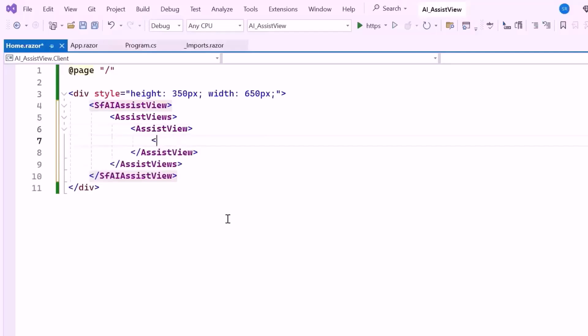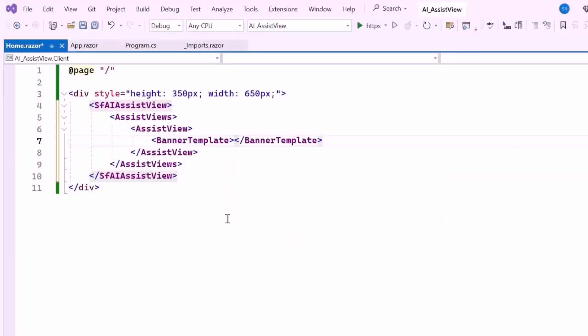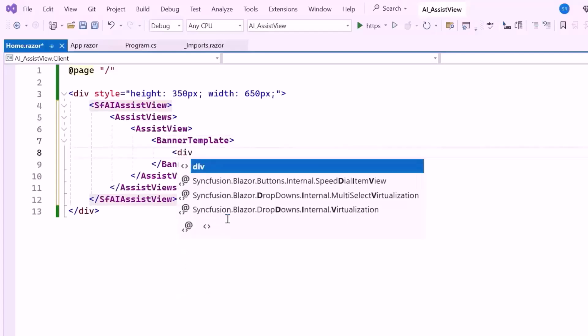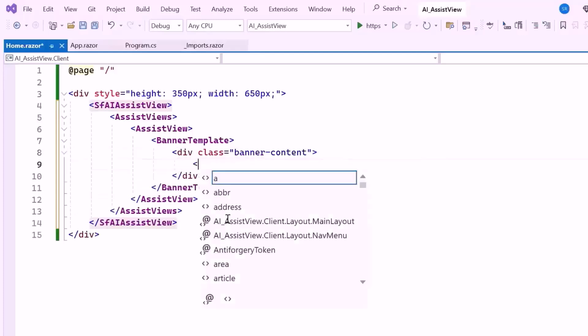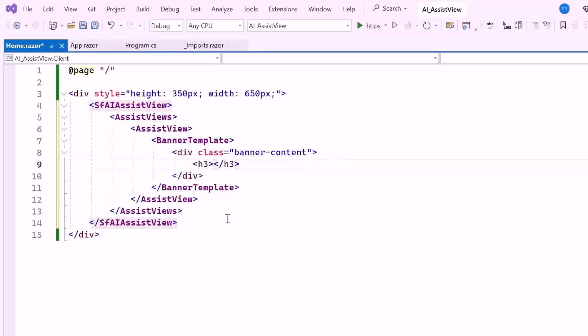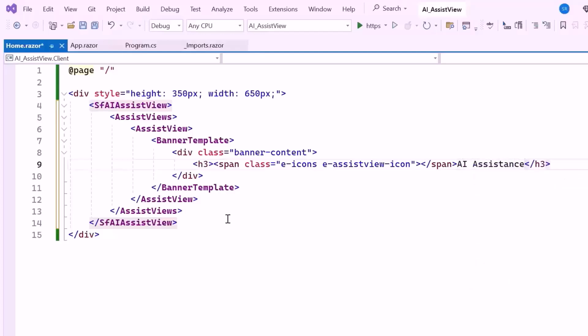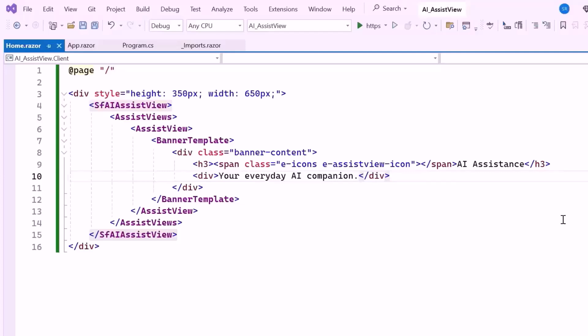Next I add a banner template to customize the top section of the Assist View. This is a prominent section where I can add a title or introductory text. Inside the banner template, I create a division tag with the class BannerContent to structure and style the banner. I then add a heading tag and a span element with the classes E-icons and E-Assist View icon, which pull in an AI-related icon from Syncfusion's library. Then I set the text AI Assistants to appear next to the icon, clearly indicating that this view offers AI-powered help. Below the heading, I add another division tag with the descriptive text, Your Everyday AI Companion, explaining the purpose of the AI Assist View.